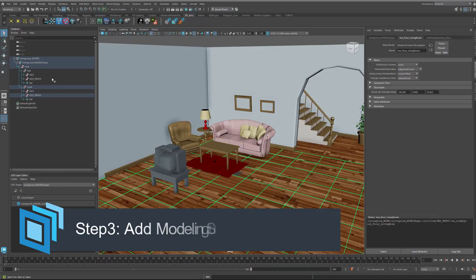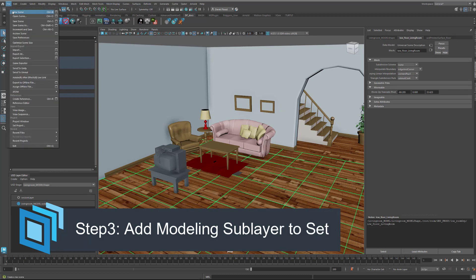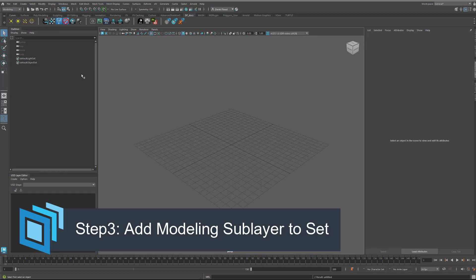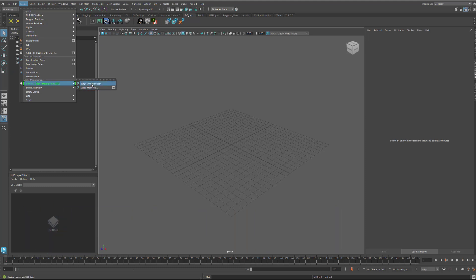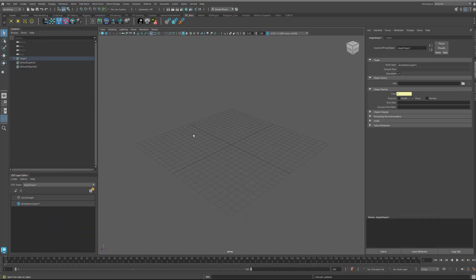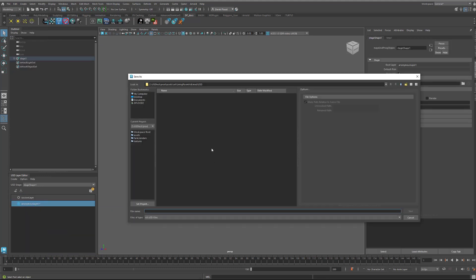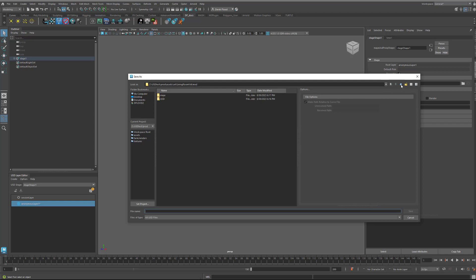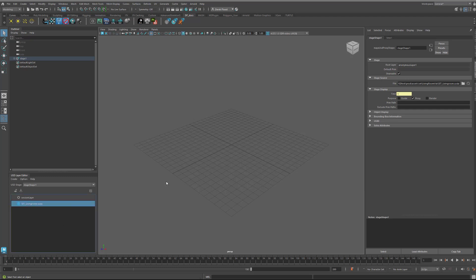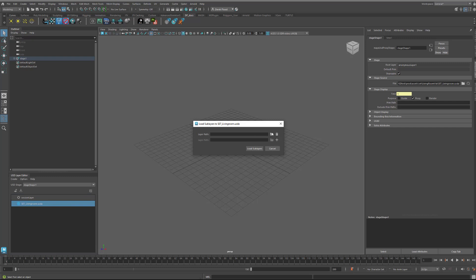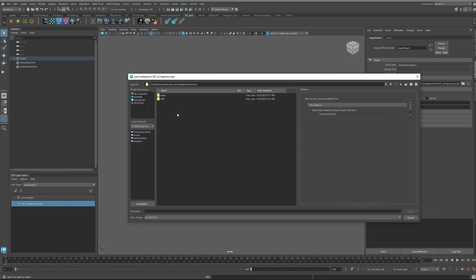All right, to wrap this up, I'm going to make a new scene and create a new stage. And this is going to be our main set. So I'm going to come up a level above modeling and save it here. I want to name it set_set_Livingroom.usda. And then I'm going to right-click on here and say Load Sublayers. Go into our modeling directory, into the USD folder, and then load in the livingroom_model.usda file.